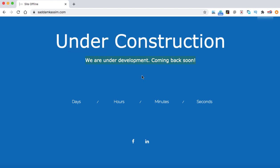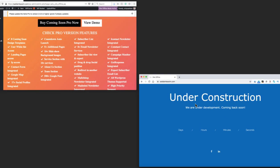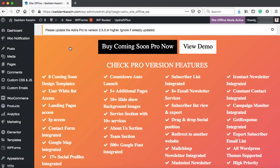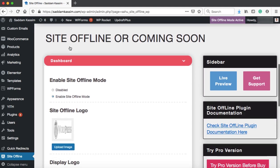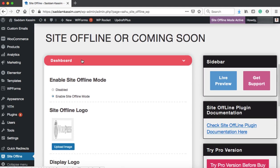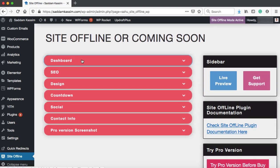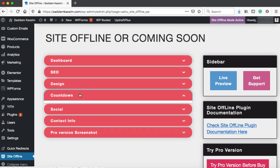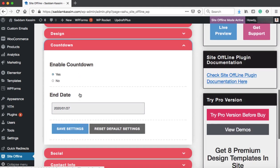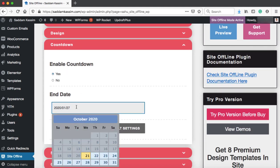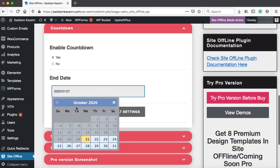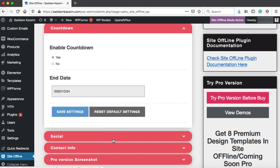Now let's go ahead and set a countdown. Again, I'm going to the plugins interface and we can scroll down. Just collapse this dashboard tab. Now we can go to the countdown tab. Here we have this countdown option. Let's enable it. The current month is October 2020. Let's set the date to 24 and then click on save settings.